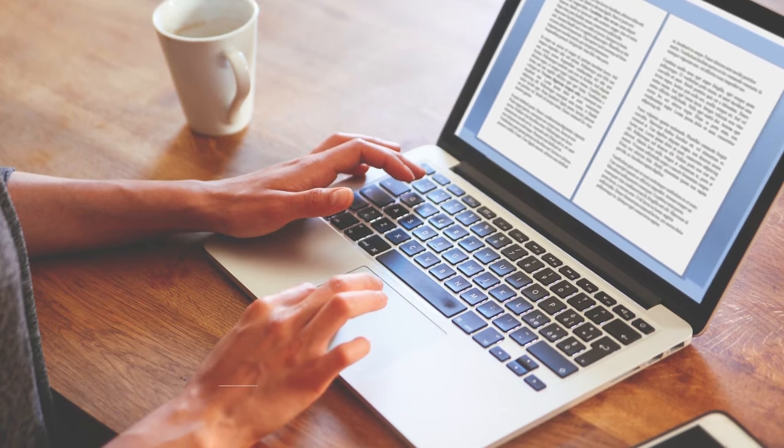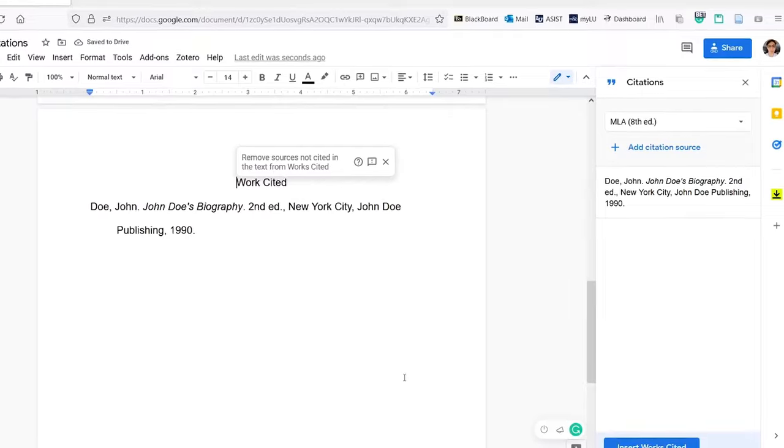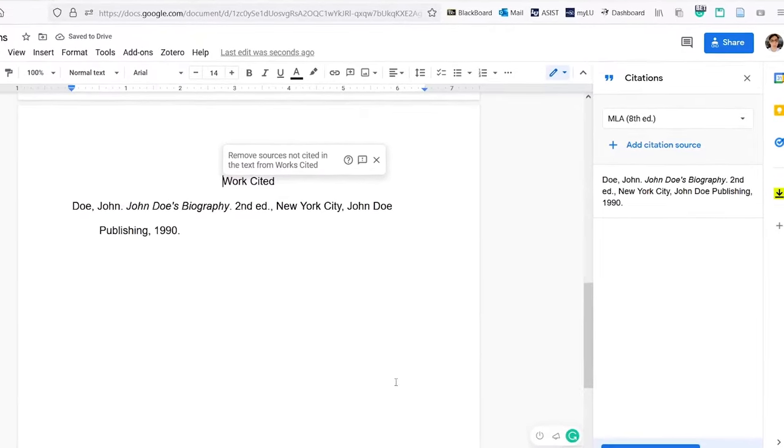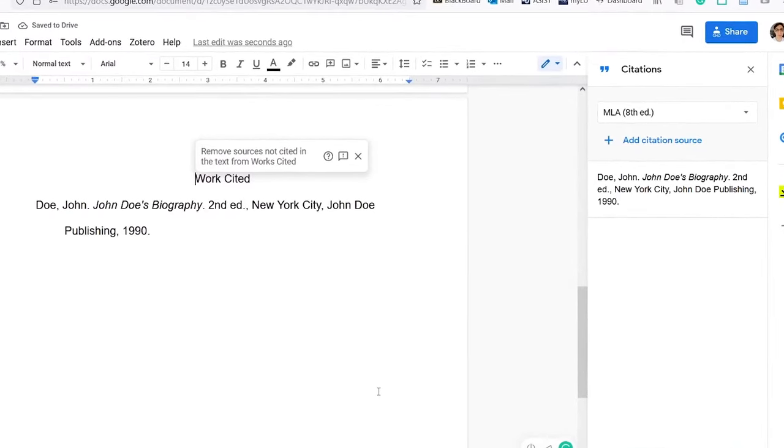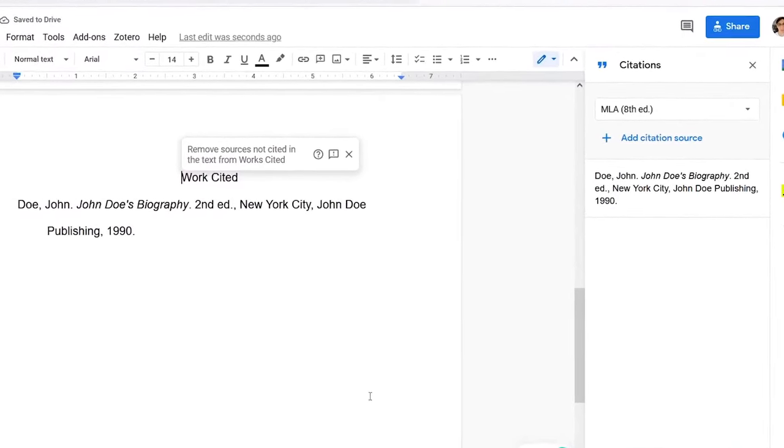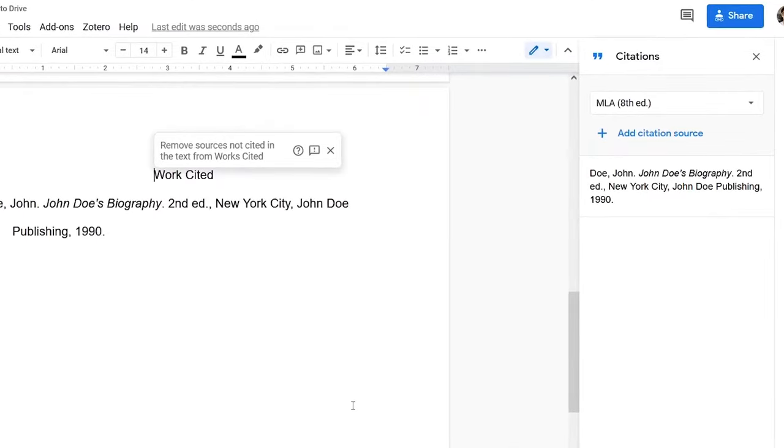Whenever you quote, paraphrase or use material from another source, you have to cite it. Docs allows you to input information and it will automatically save and format your citation.